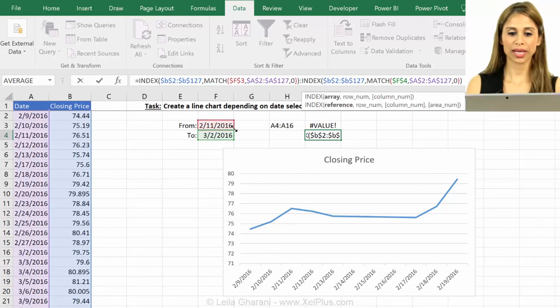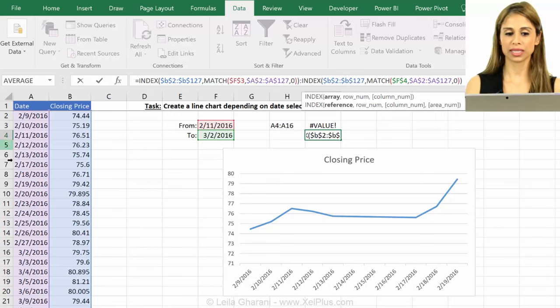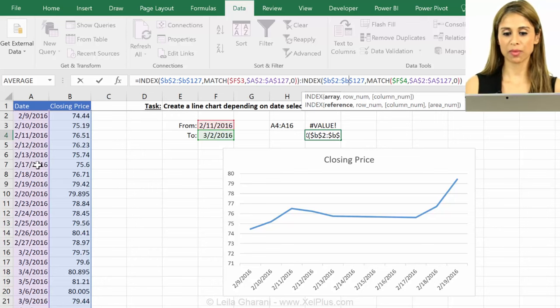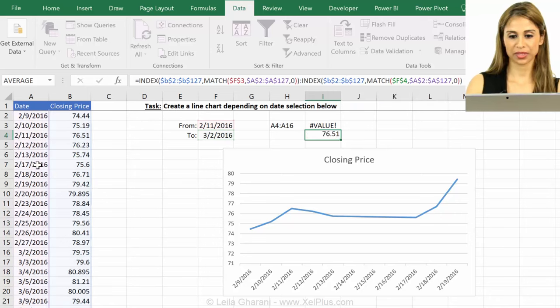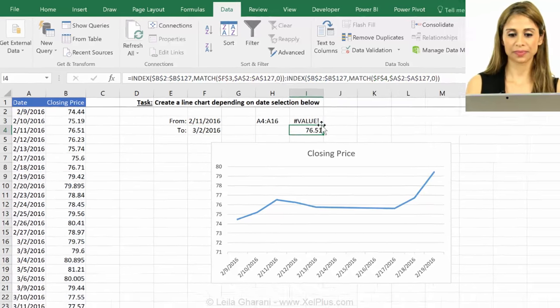Do I need to change anything in the match? No, right? Because I'm still looking for this in here and looking for this in here. So my from and end dates are the same. So let's press enter.